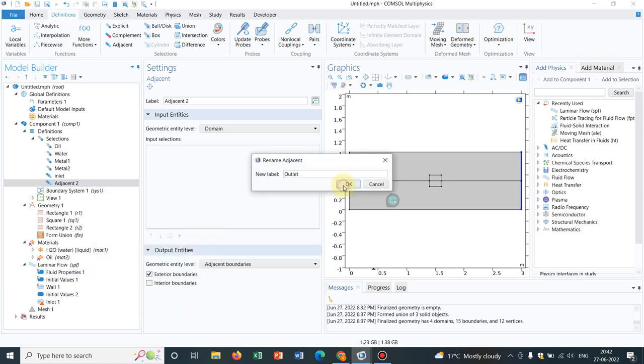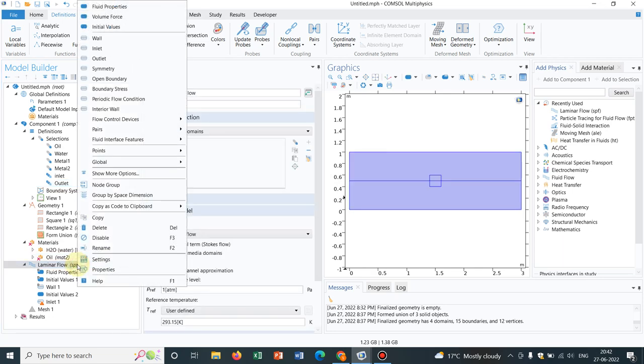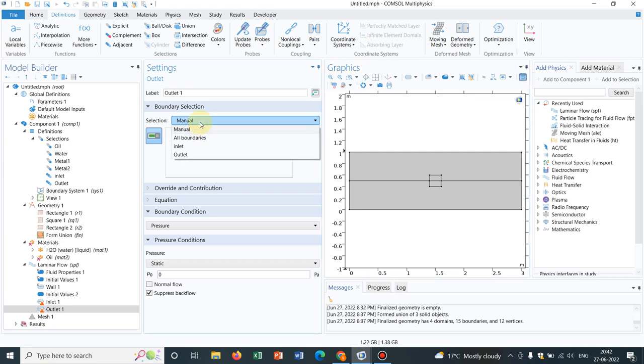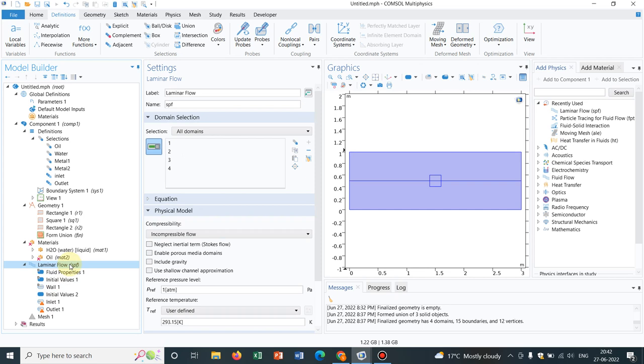Yeah this is done. Now the laminar flow, you can have an outlet, so this might be the outlet, you can choose like this way, or you go to manual or choose outlet, okay. So this is how you can make use of this adjacent and explicit selections, and those are very important, as you carry on with complicated simulations.